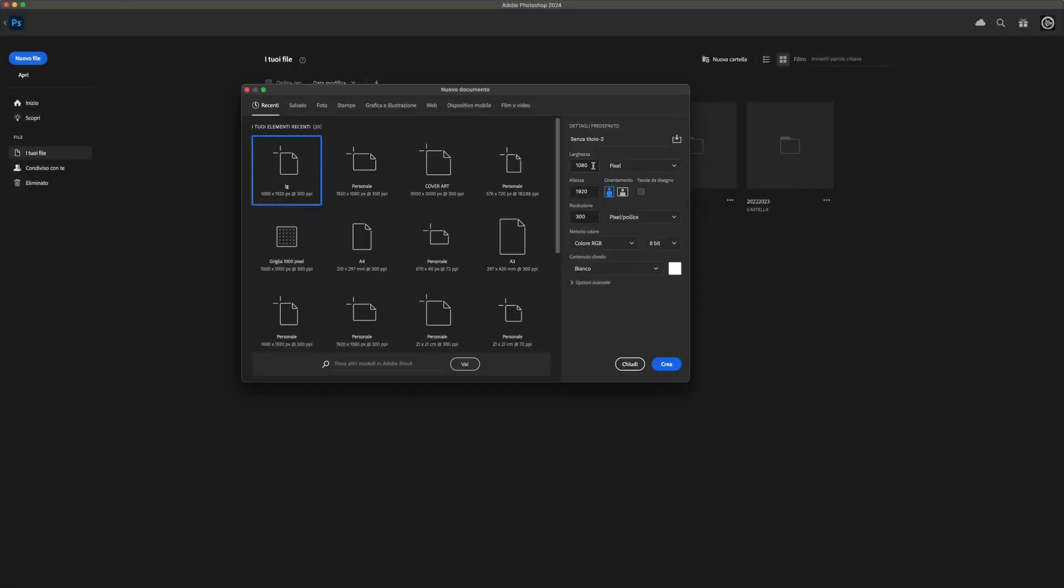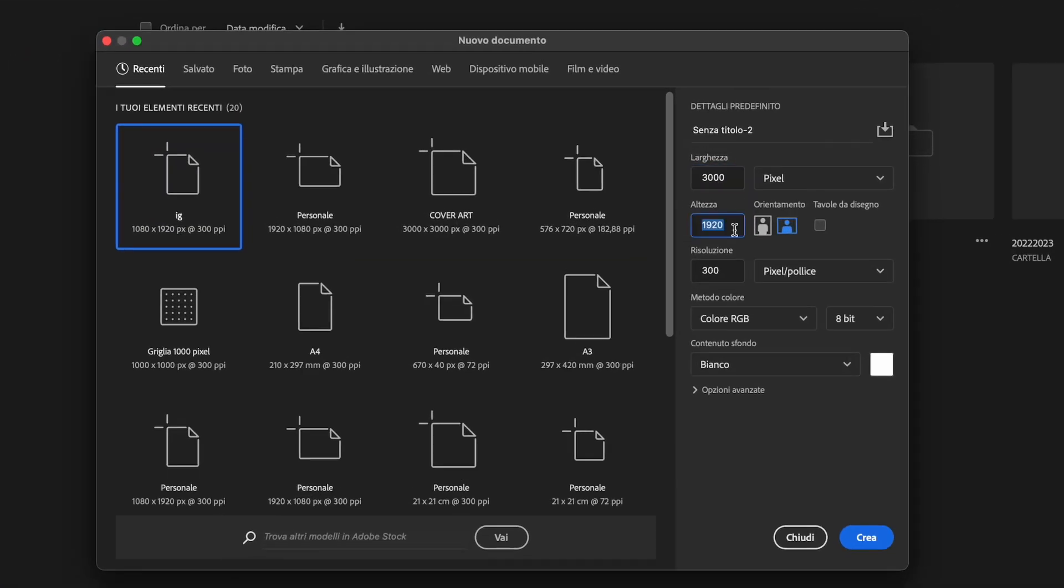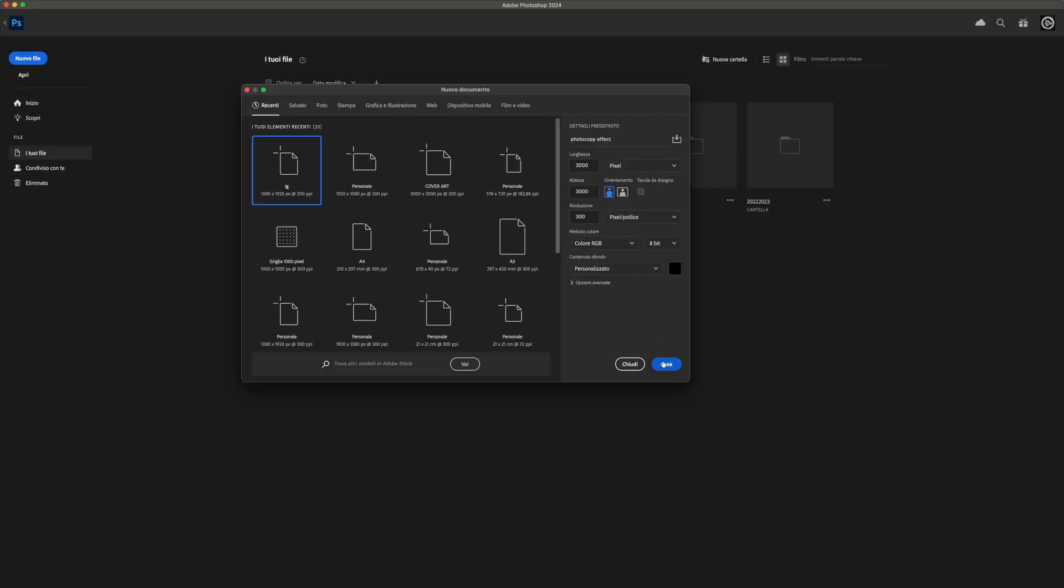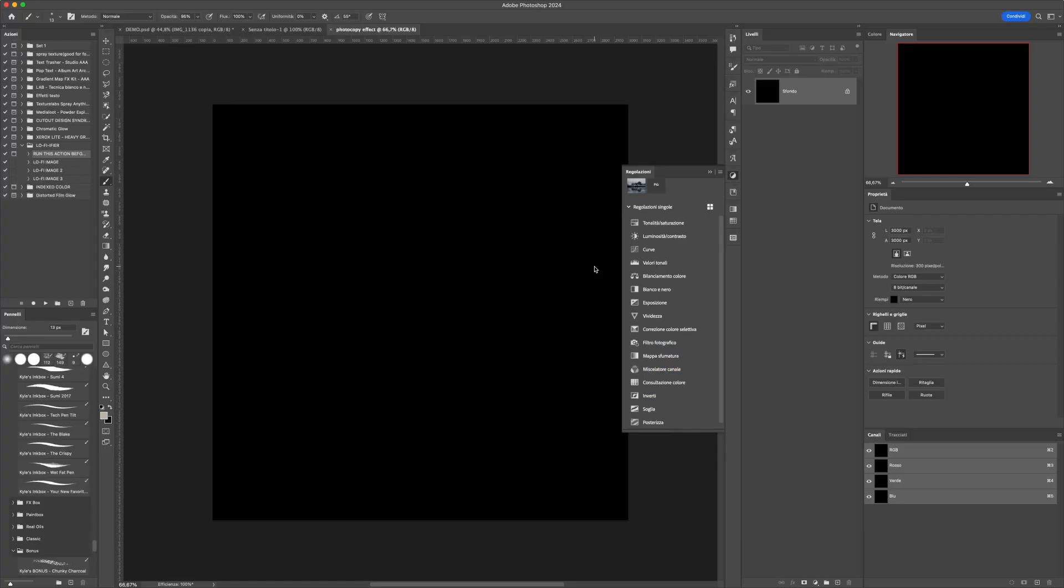First of all, create a new project with dimensions of 3000 pixels. Set the background color to black, then press Create.